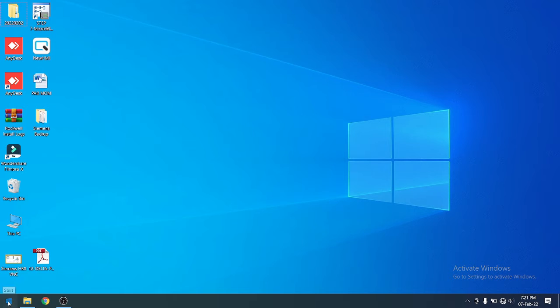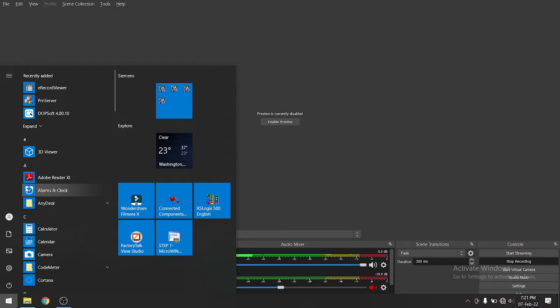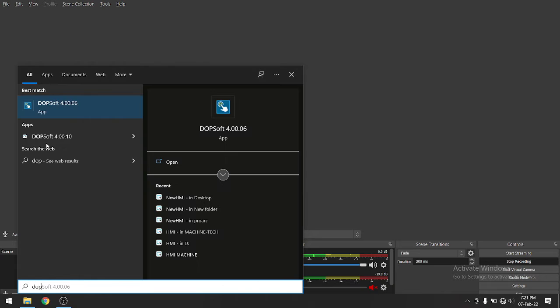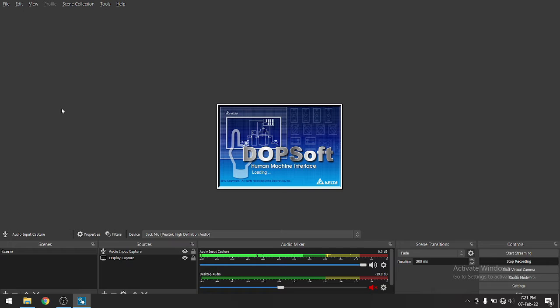So open Delta HMI software. We all know Delta HMI software is DOP soft. So I am opening DOP soft. I have version 4.06. You can use any version.